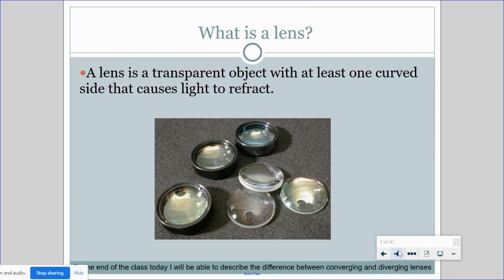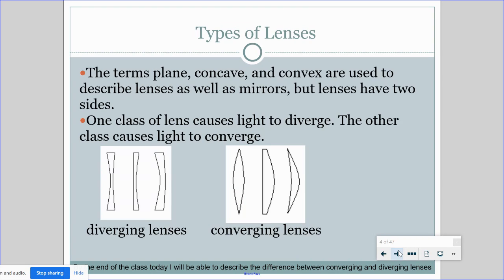So what is a lens? A lens is a transparent object with at least one curved side that causes light to refract. The terms plane, concave, and convex are used to describe lenses as well as mirrors, but lenses have two sides. One class causes light to diverge or spread out. The other class causes light to converge or meet in one place.